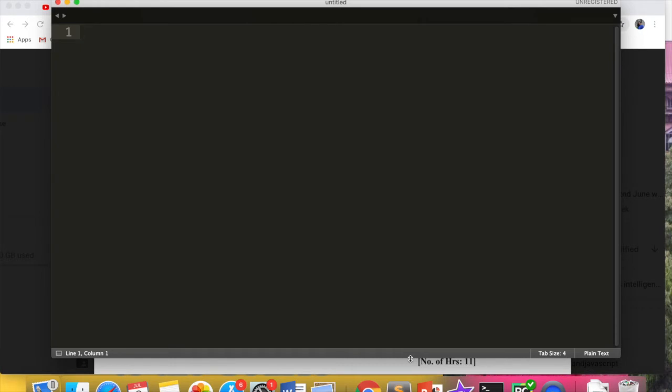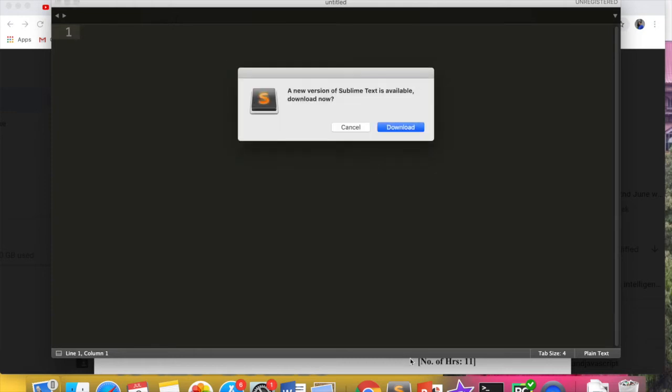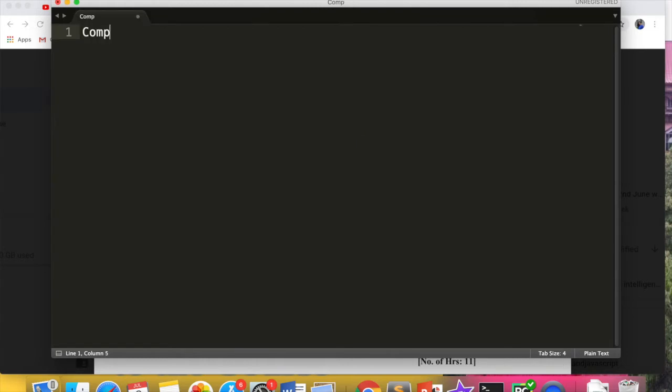That is your basic terminology. Like we say insert, delete, search, sort. These are the terms which we use.